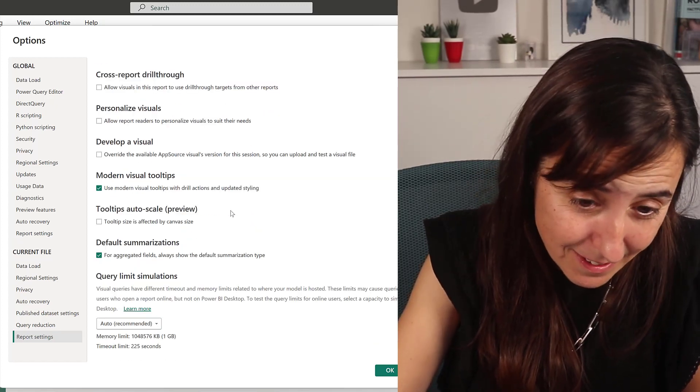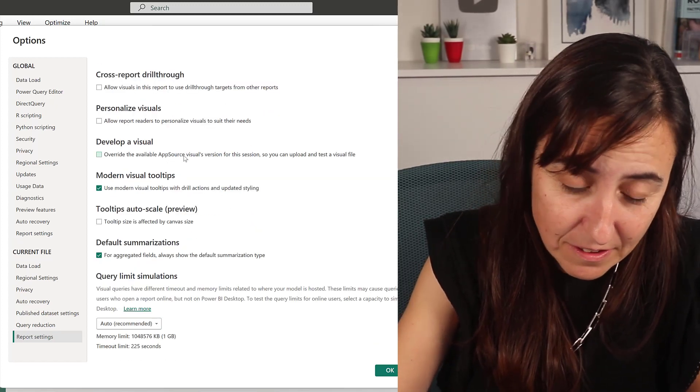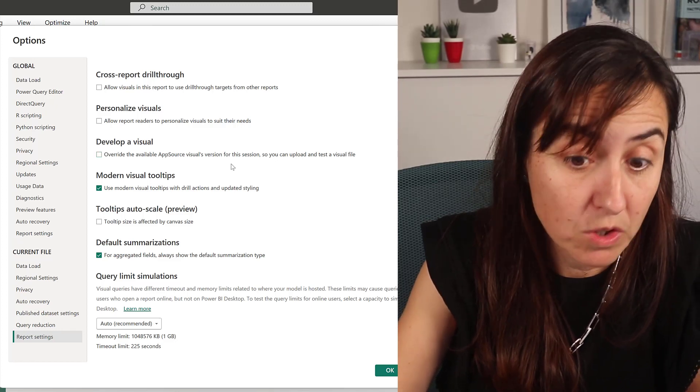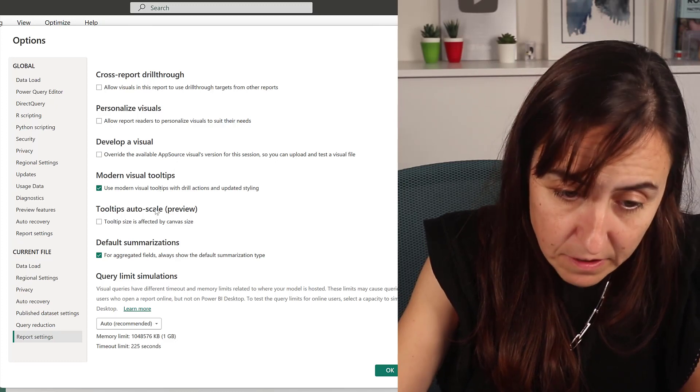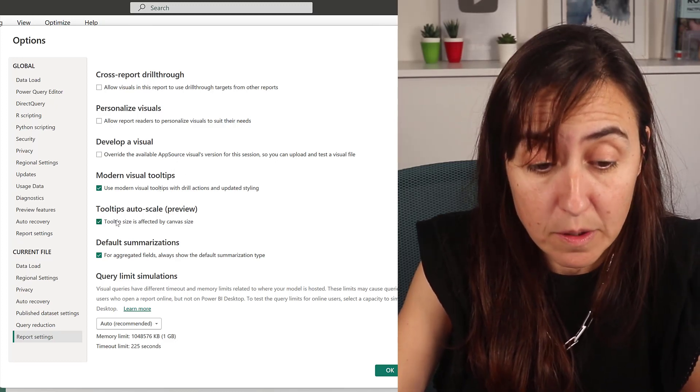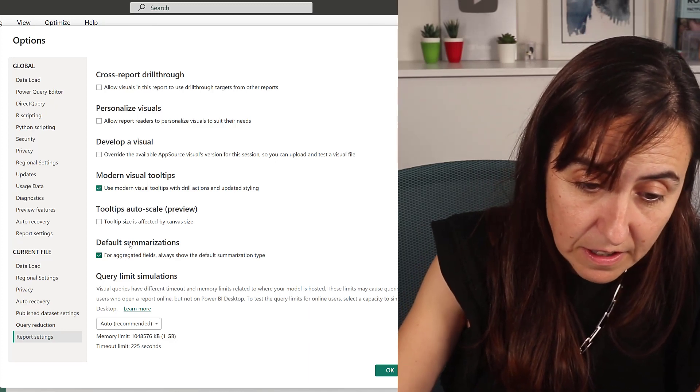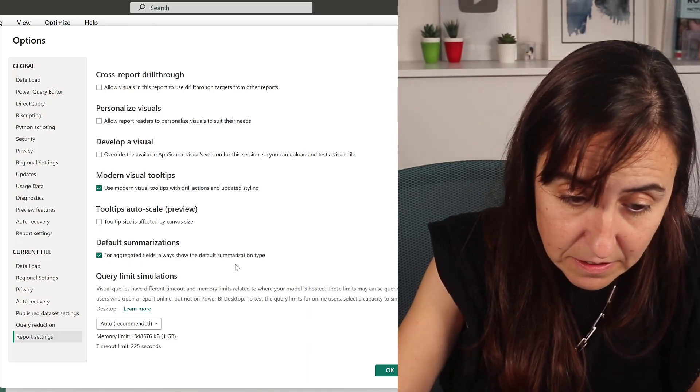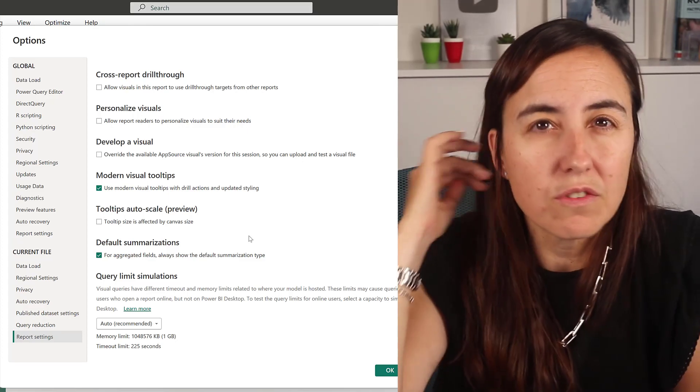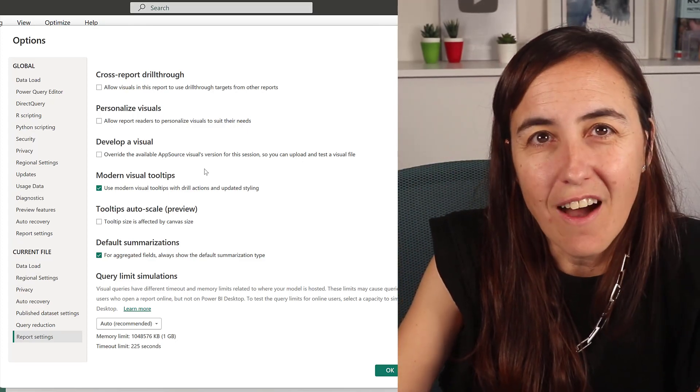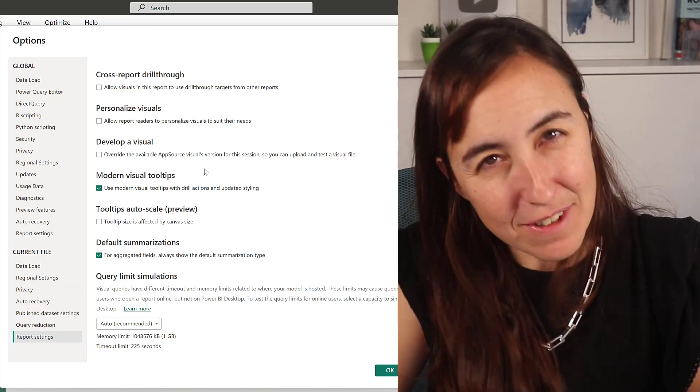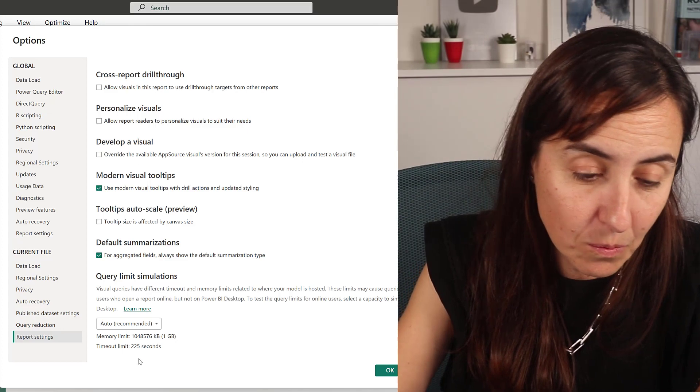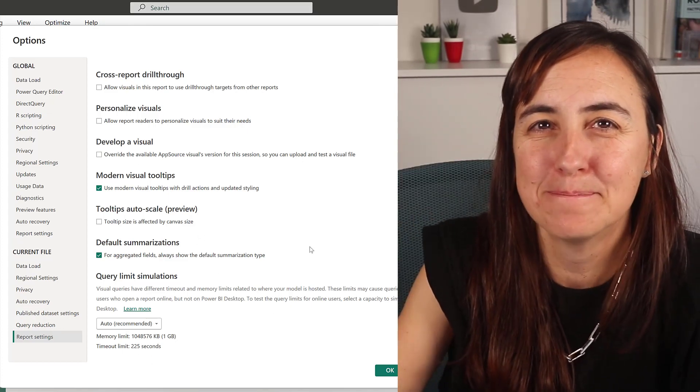Develop a visual: this is if you're developing custom visuals. I'm not doing that, so it's off. Modern visual tooltips on. Auto-scale: you do it if you are using tooltips, otherwise you can leave it off. And default summarizations for aggregated fields: I think this is by default on, so you can just turn it off if you don't want to. So those are my settings now. Let me know if you have a different setting that I don't know why, and I will see you again in the next video. Bye.